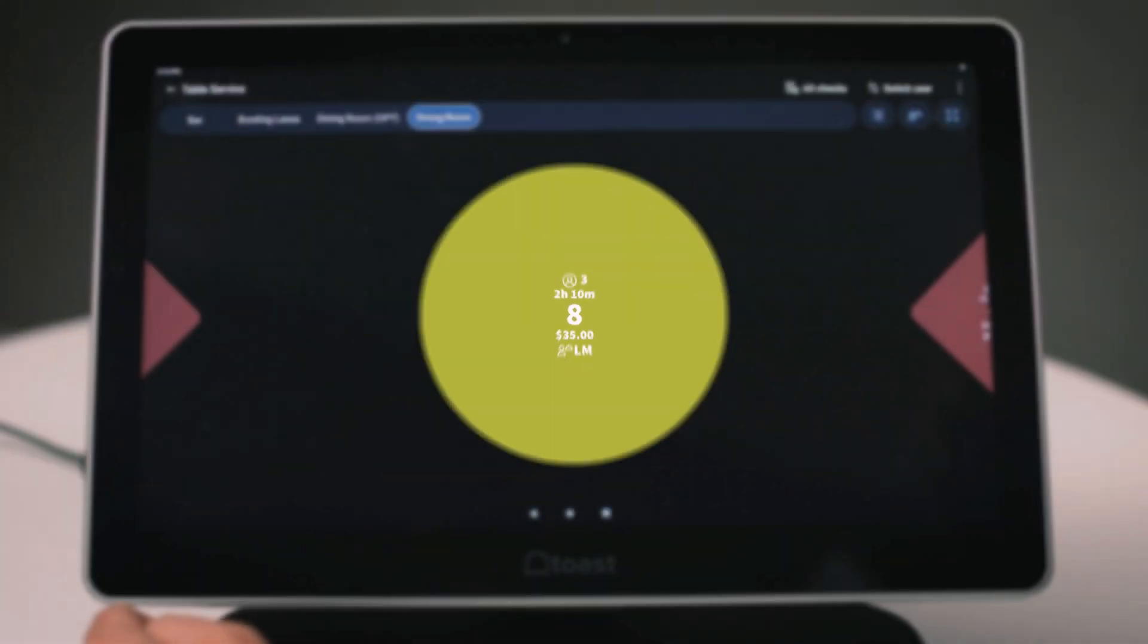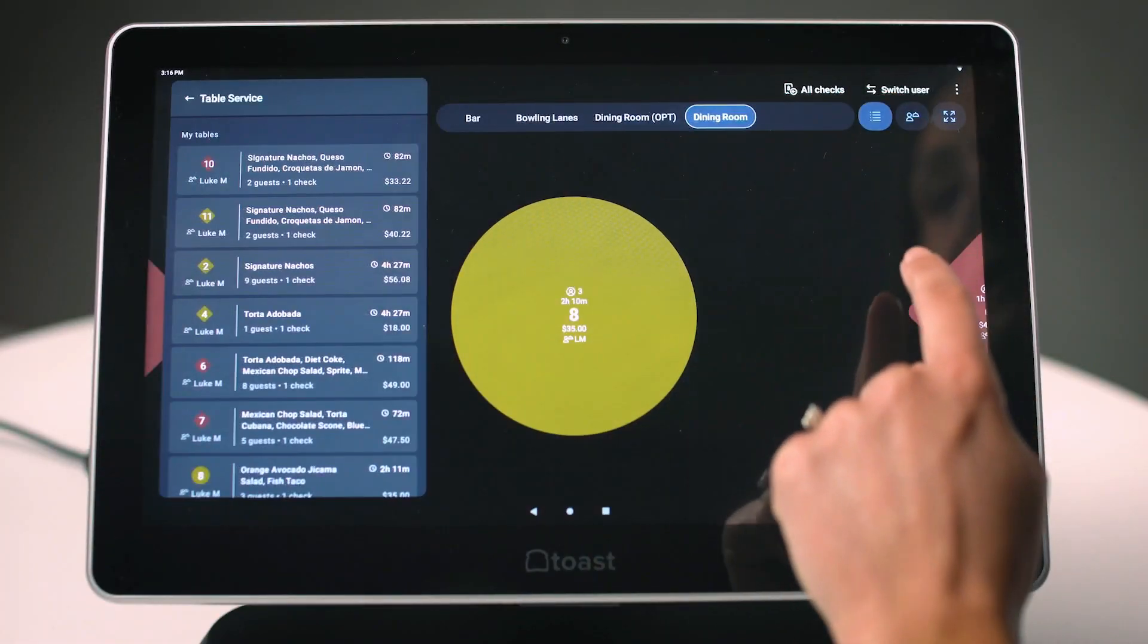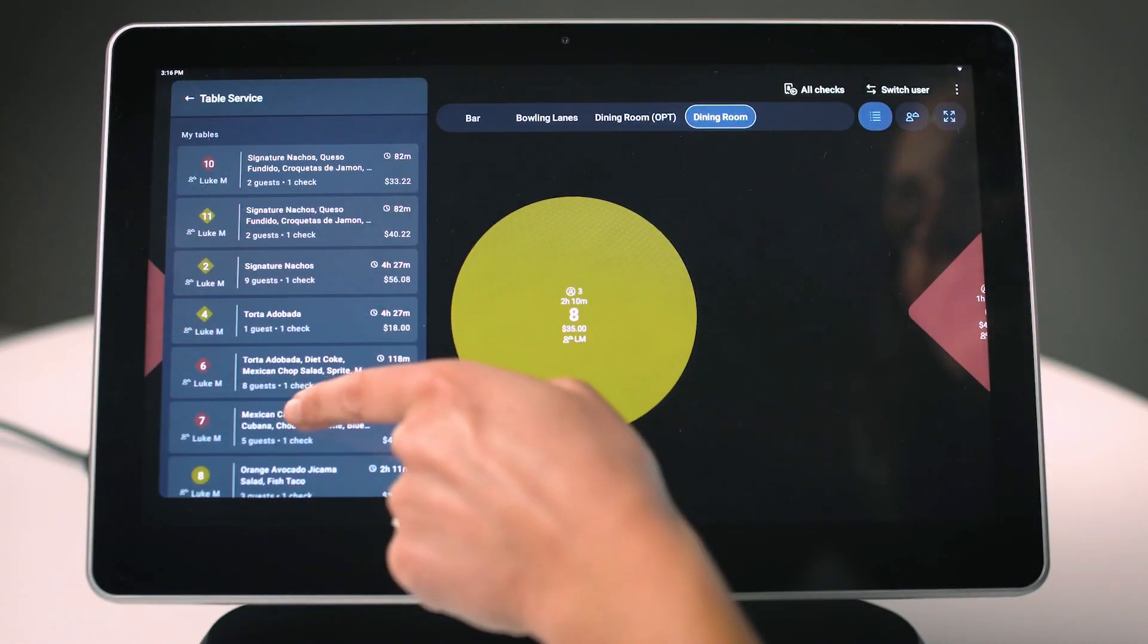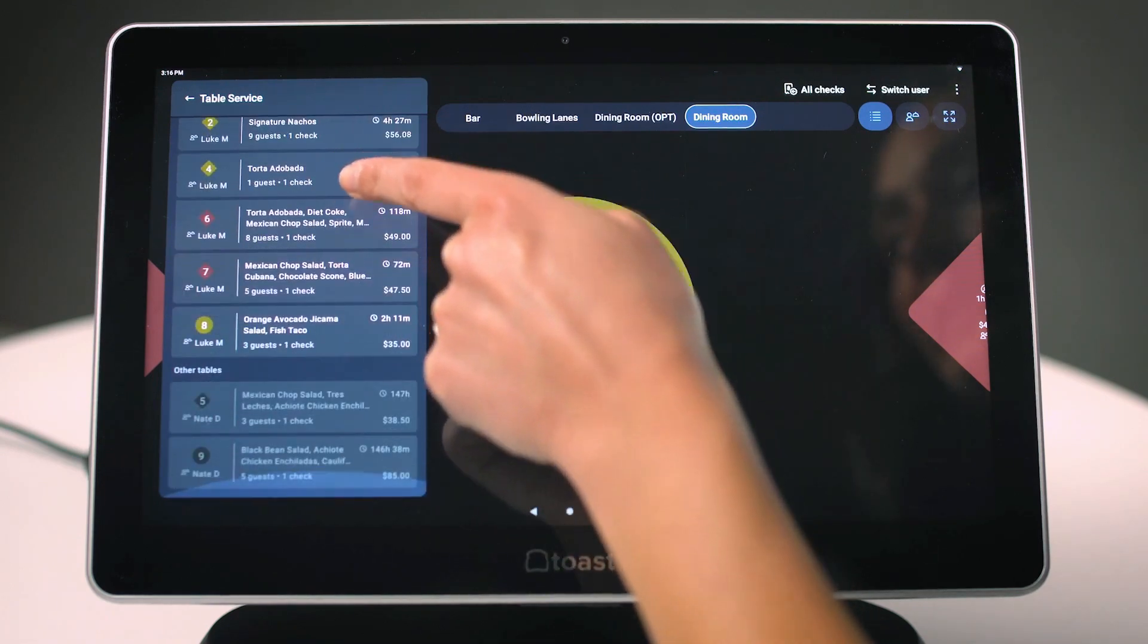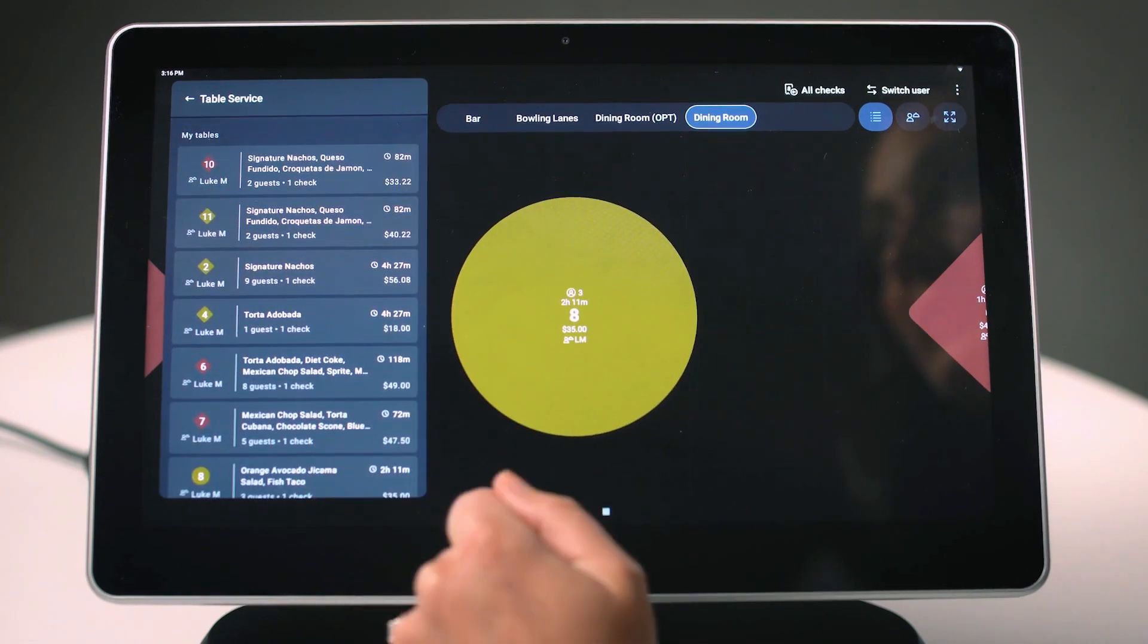You can also view all of this data in a list view by opening the details pane in the top right corner of your screen.